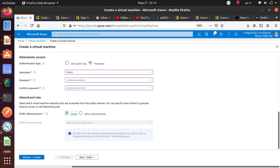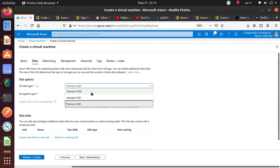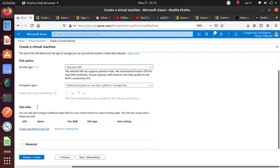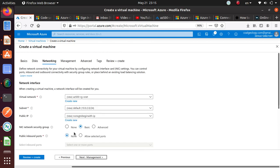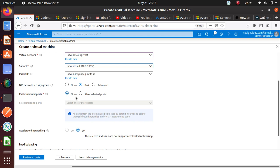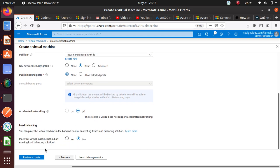I'm not going to allow any ports to begin with. If you select a port here it will create your NSG and allow that port, but right now I don't want to do anything - I just want to create the machine. Standard HDD is fine. For networking, I already have a virtual network so I'm okay with that. Subnet is also fine. Public IP is also fine. For the NIC, public inbound ports are set to none, which is what I want.